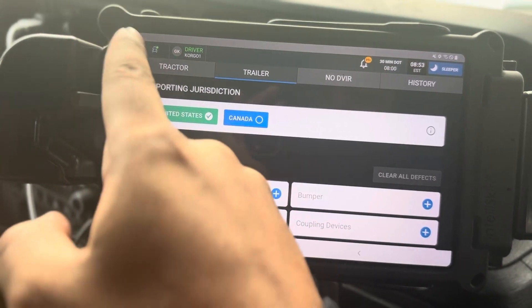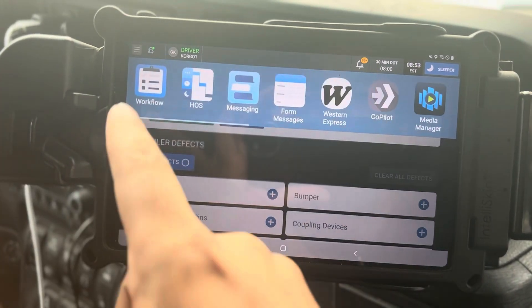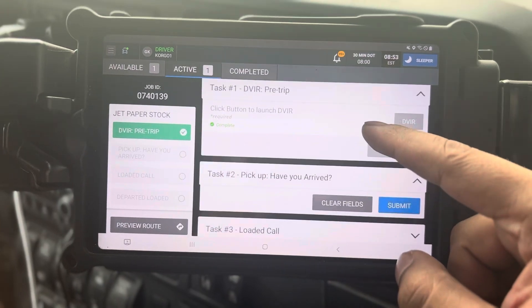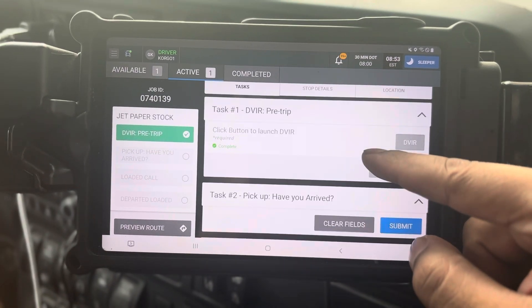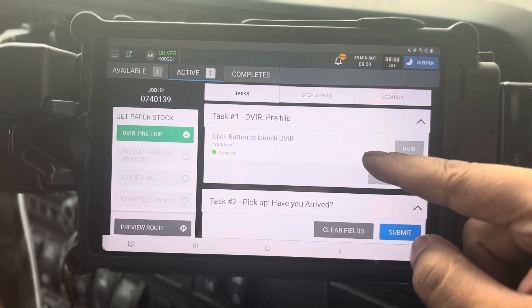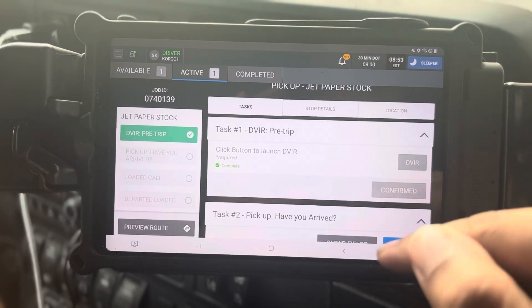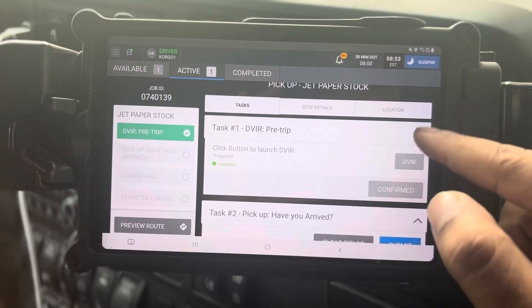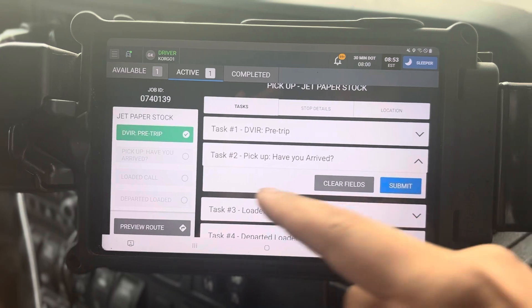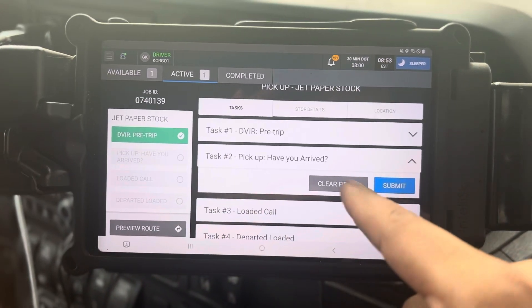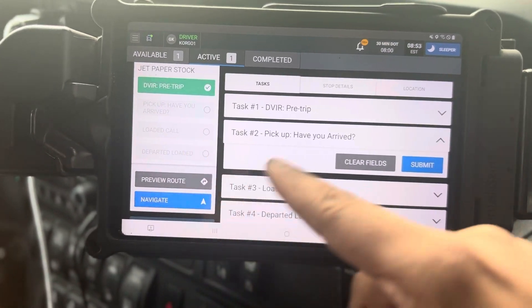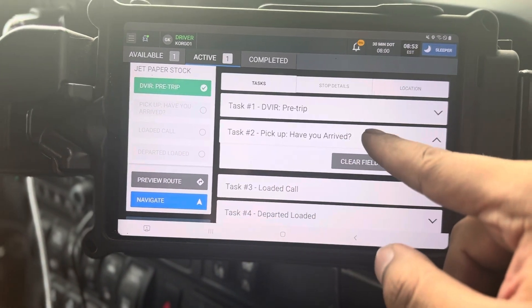After you complete this, go back to the three lines, then Workflow. You'll go to your next step — hit confirm and go to the next task. Task two: have you arrived? We haven't arrived yet.